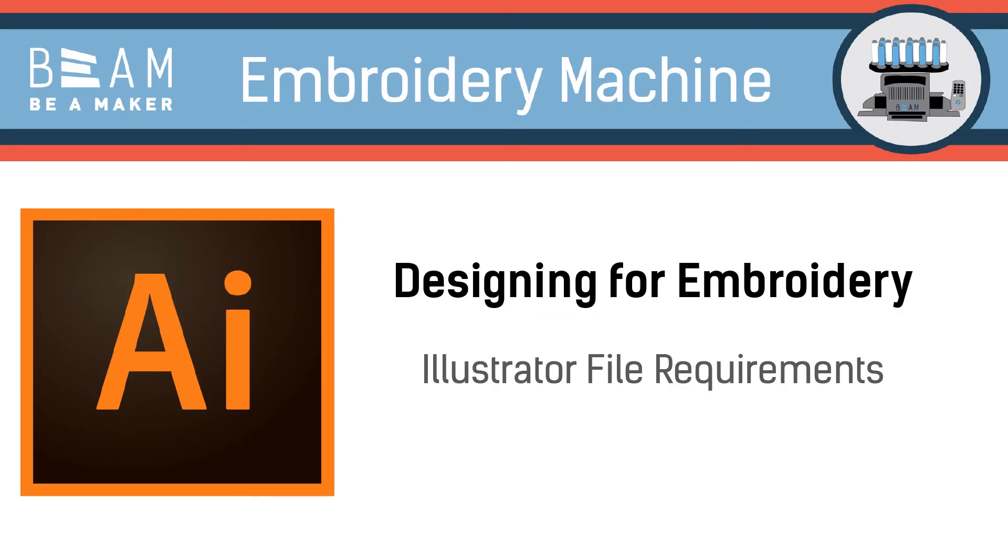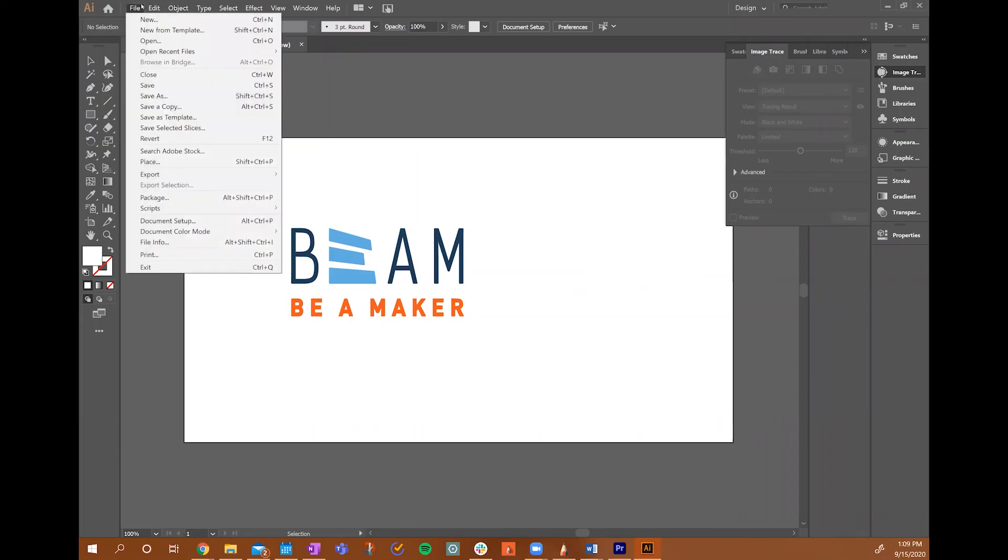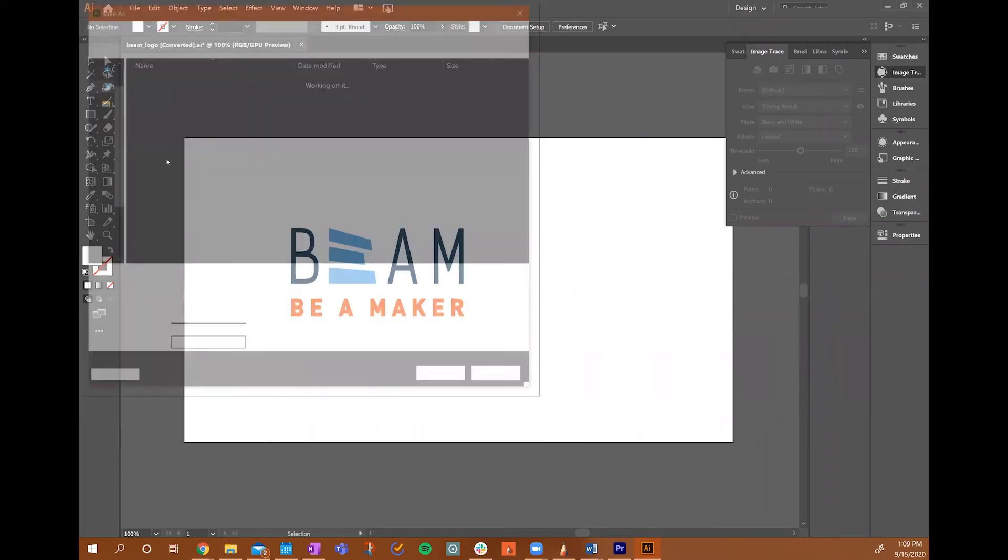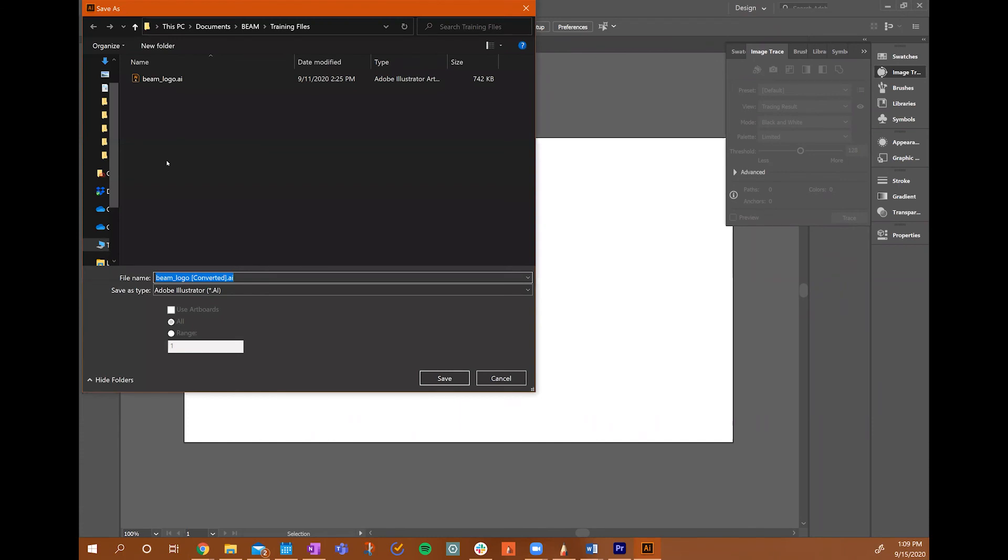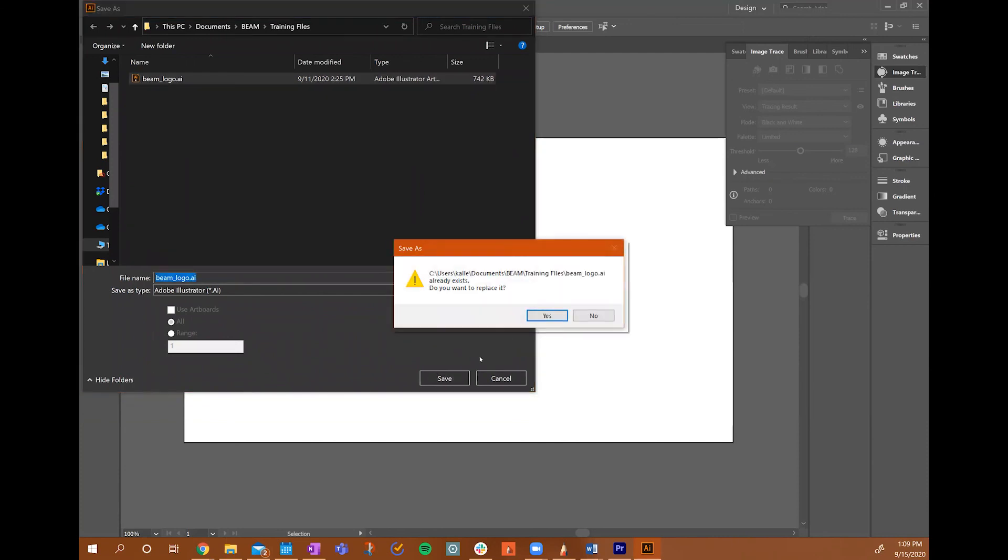When you're happy with the overall look of your design, you'll then want to save your design in the correct format to be read by the embroidery machine. In order to do so, you'll navigate to the File menu, and then select Save As, and enter whatever name that you'll remember for your design.